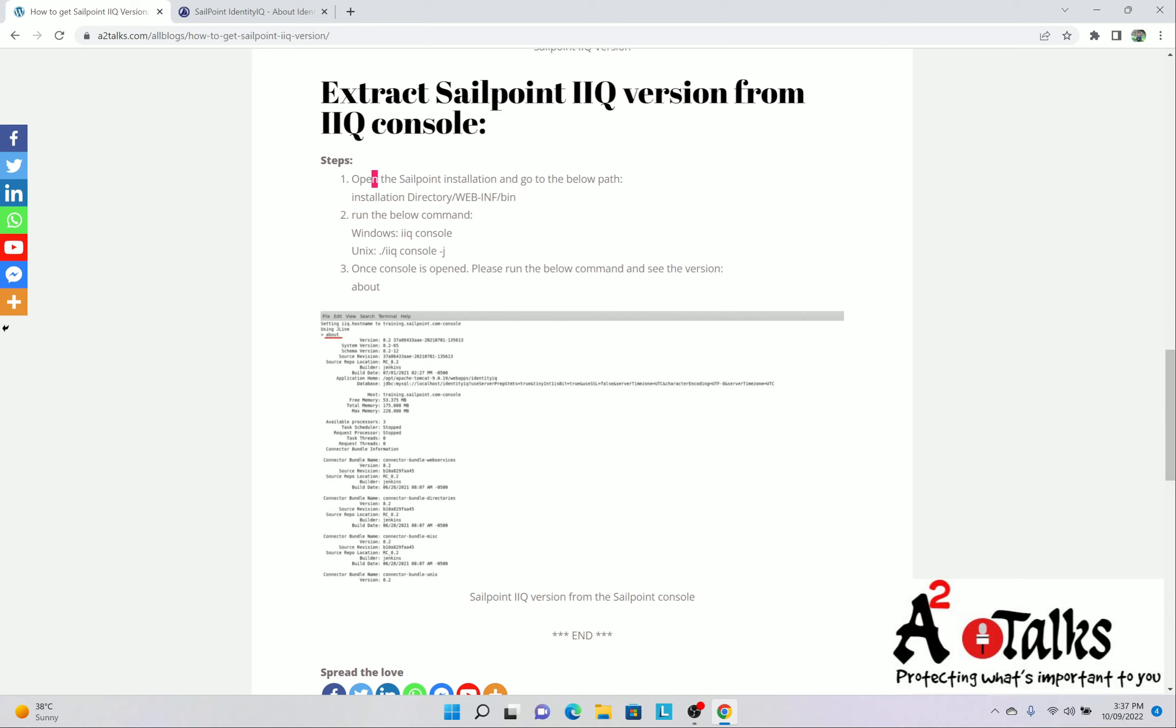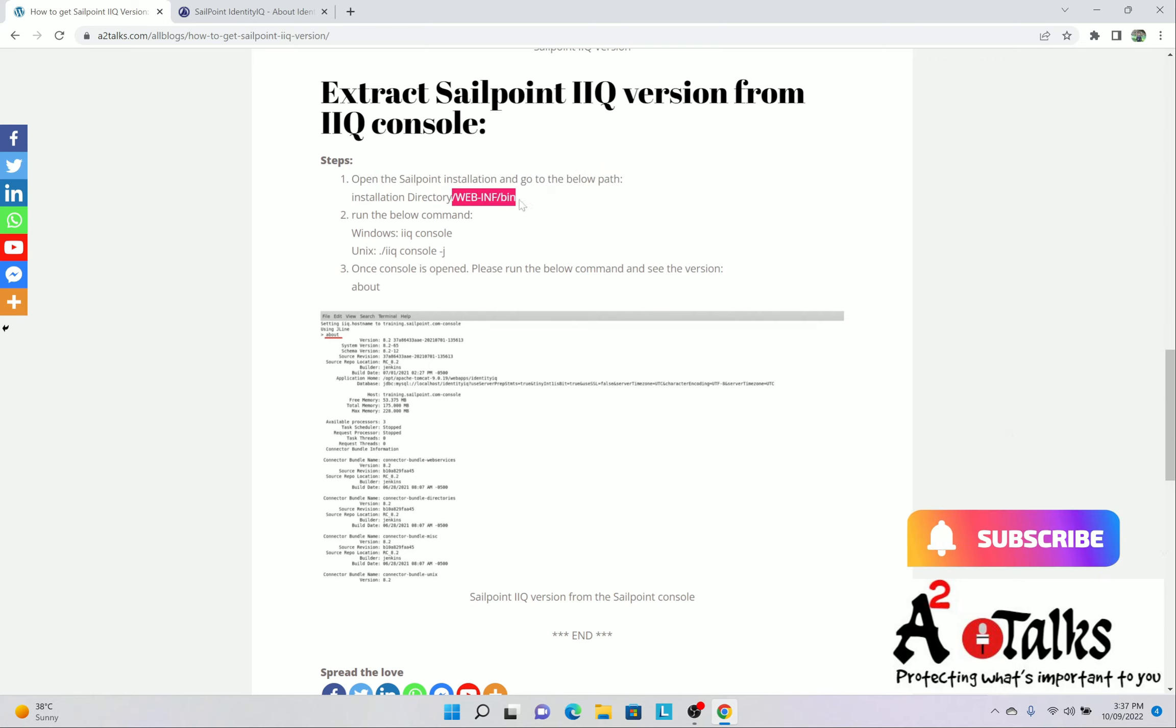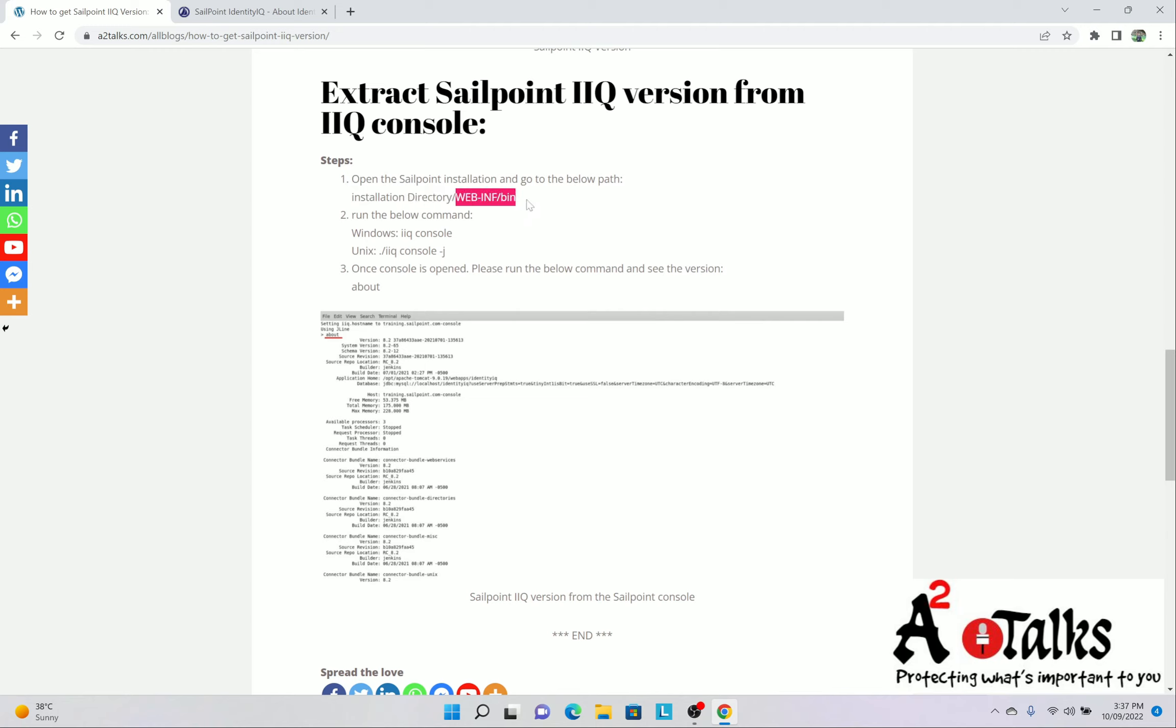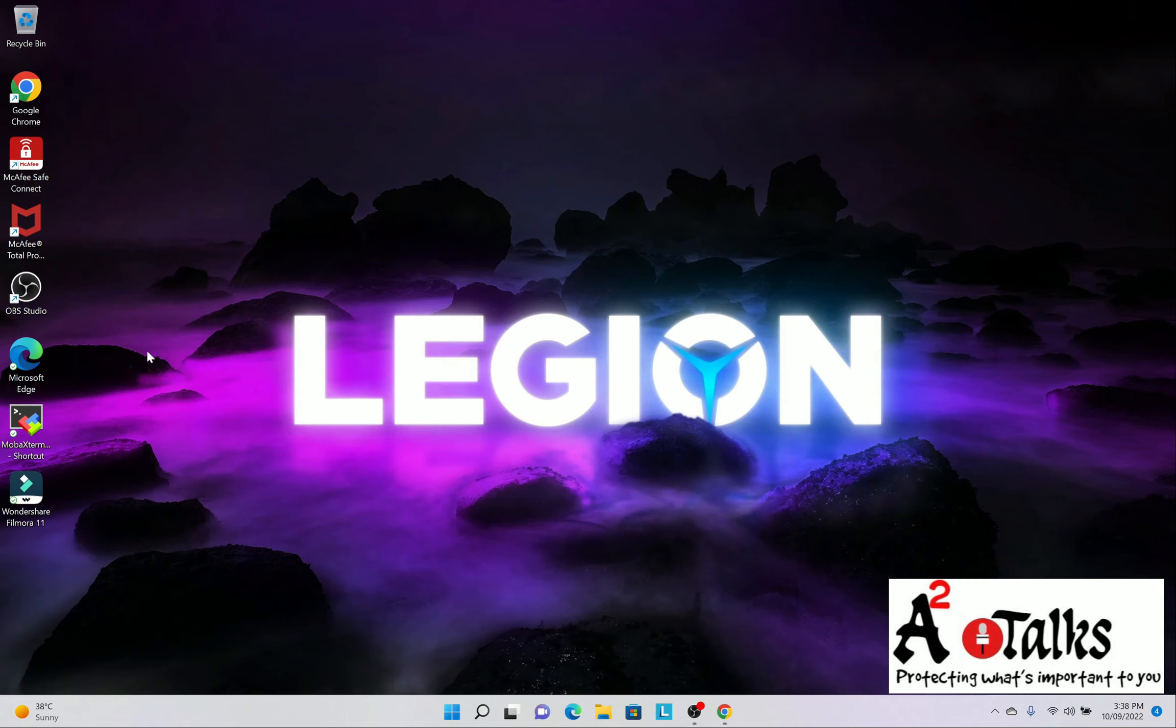So they have given open the SailPoint installation and go to the path, which is directory webinf bin. So this directory could be up to you, whatever you are using in your environment. So after that, you can use webinf and bin. I will demonstrate you how to find this and then you can run the console command and you will get it.